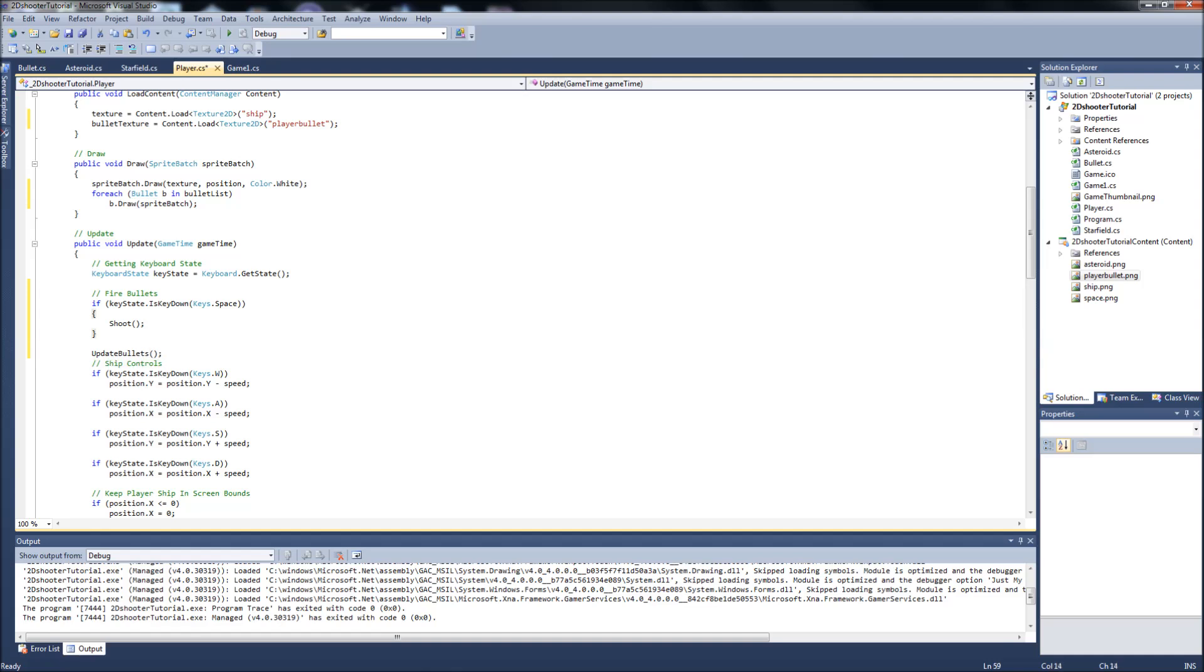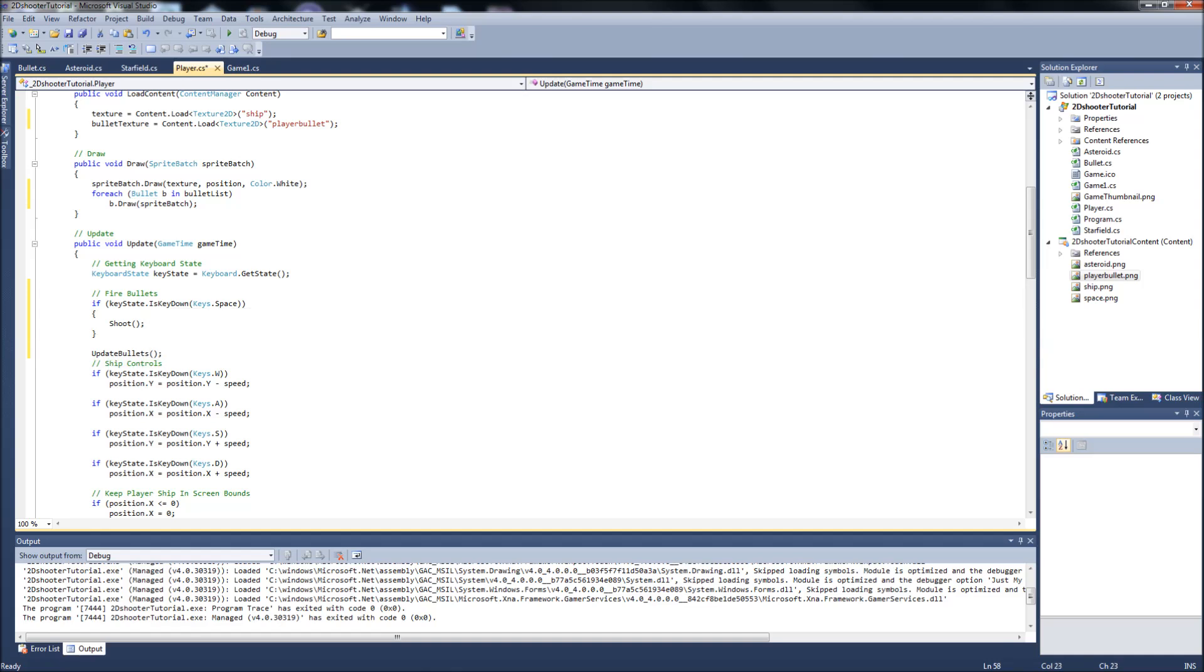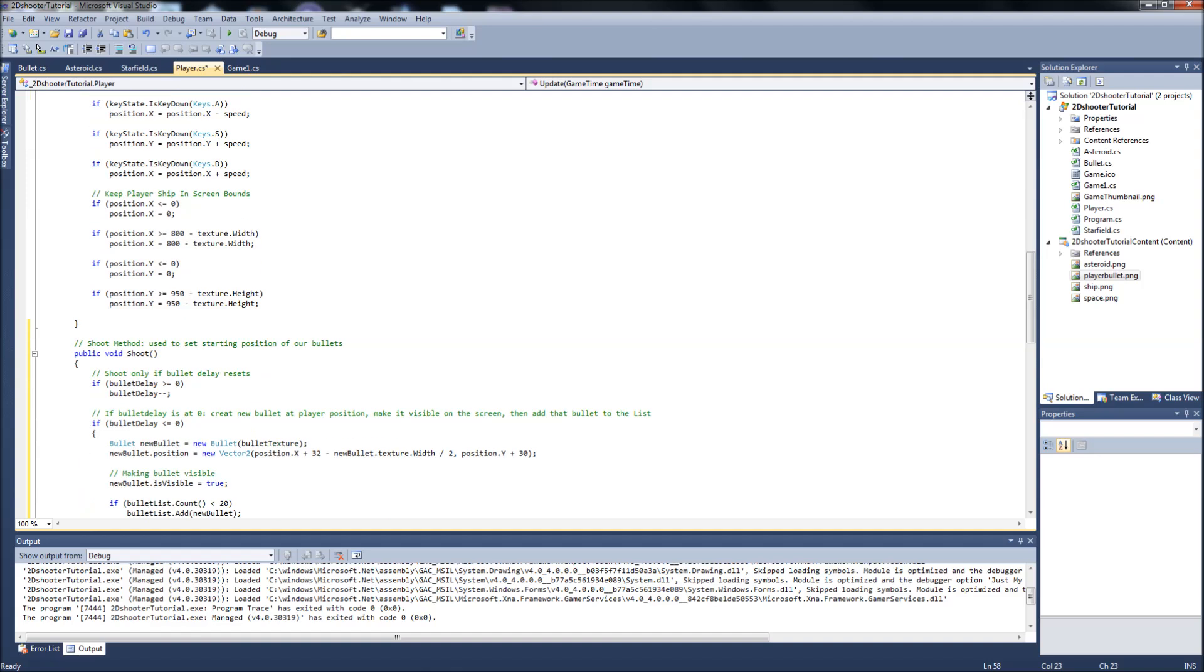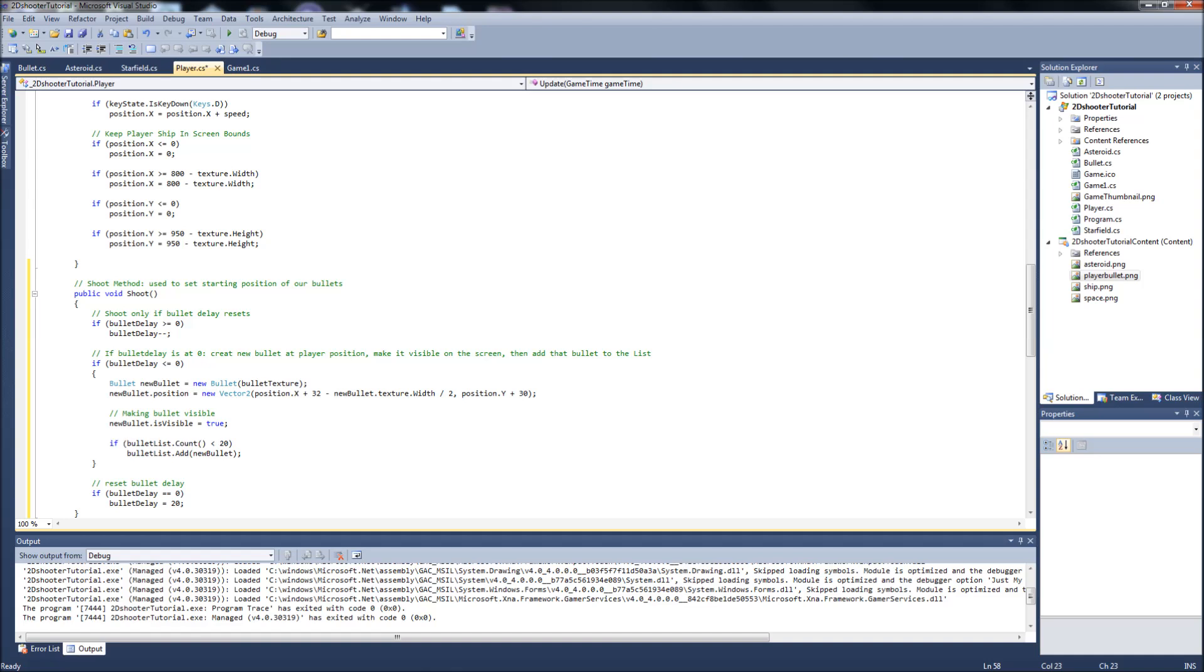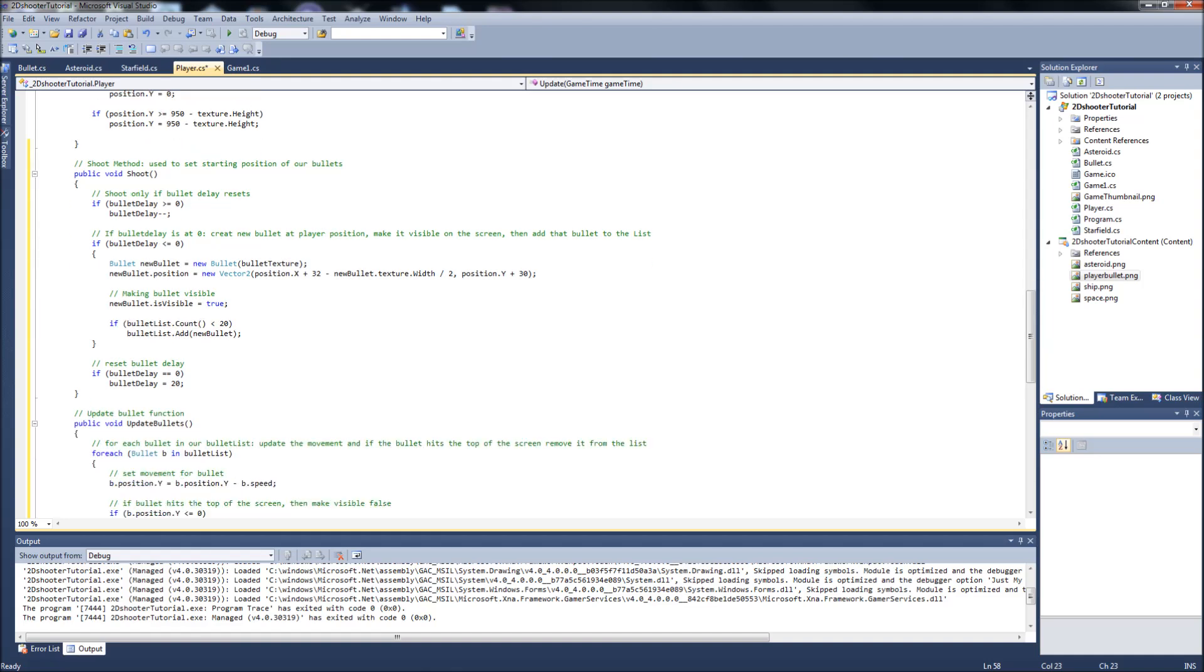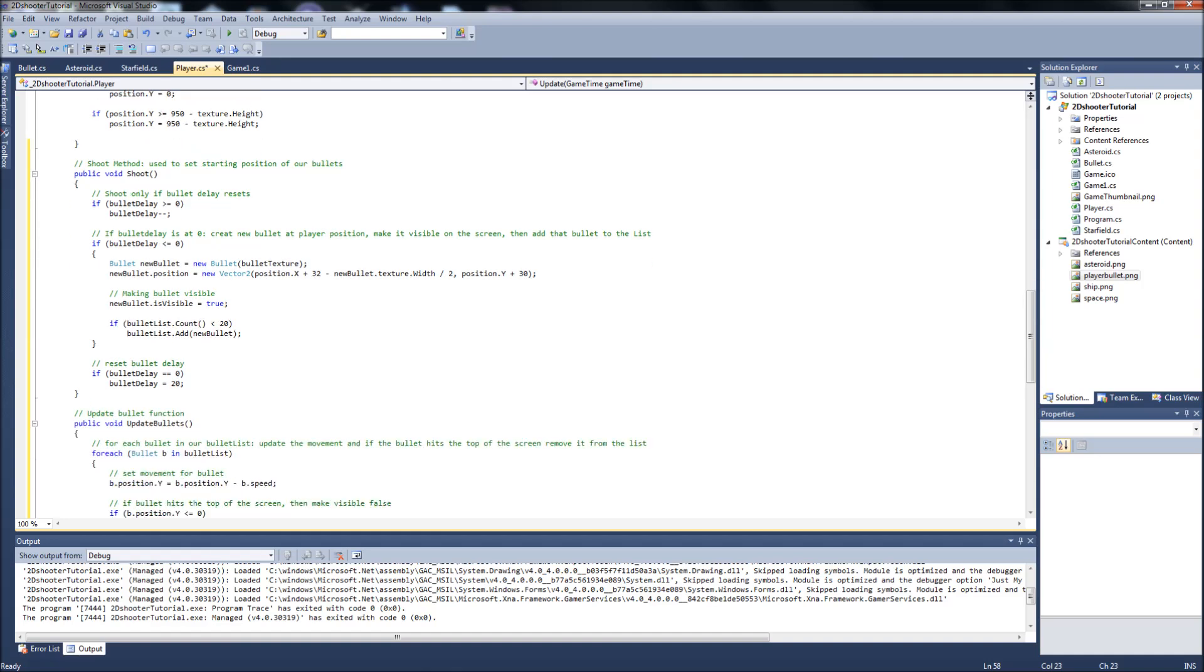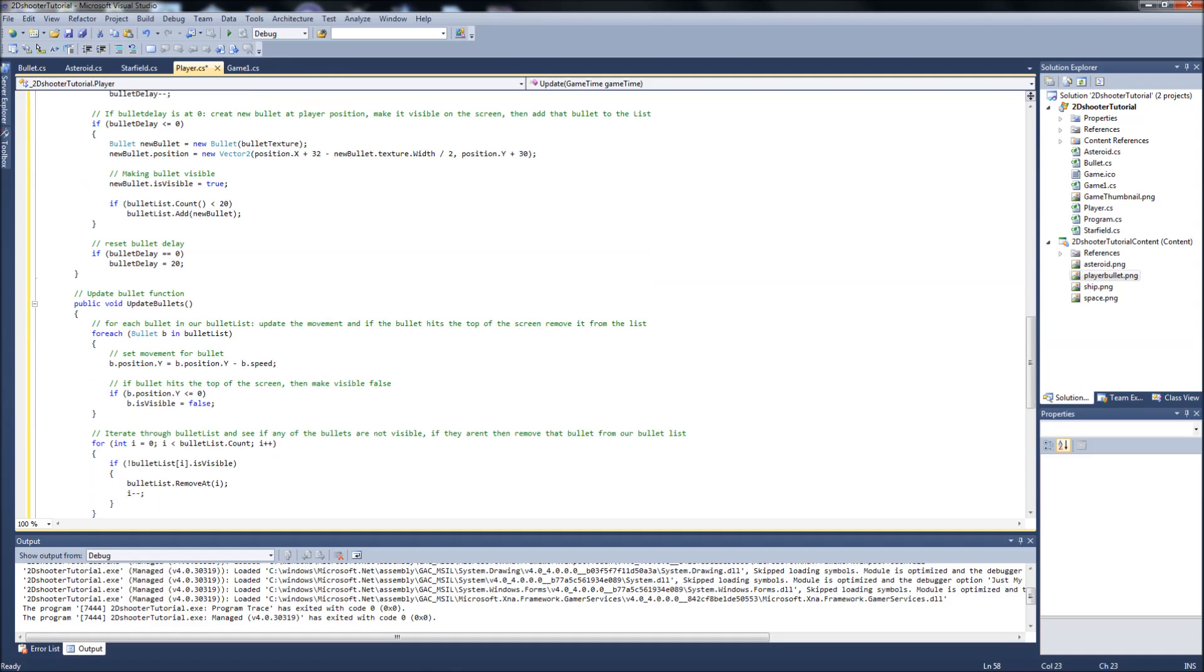When we're holding down the space key, it's going to call our shoot function which is down here. It's going to check our bullet delay, and if it's at zero, it's going to create a new bullet, put it in front of the spaceship, make it visible, and add it to the list. And then after that, it's going to make sure that all the bullets that are on the screen are updated. So it's going to give them movement. If they hit the top of the screen, it's going to make them invisible. If they're invisible, then they're going to remove them from the list.